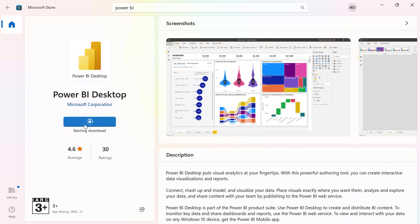This method is recommended because every time there's a new update to the Power BI Desktop application, that update automatically gets pushed to your computer. You don't have to manually download the Power BI Desktop installation file like we're going to see in the second method.